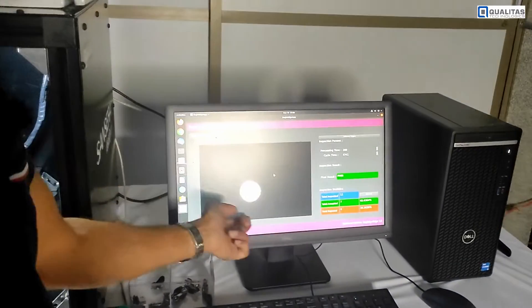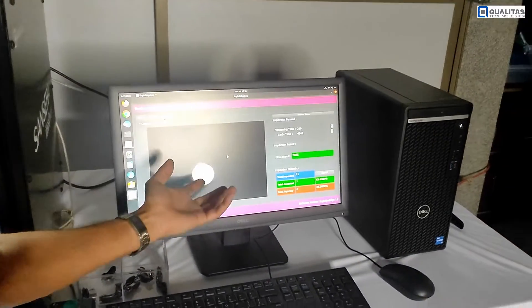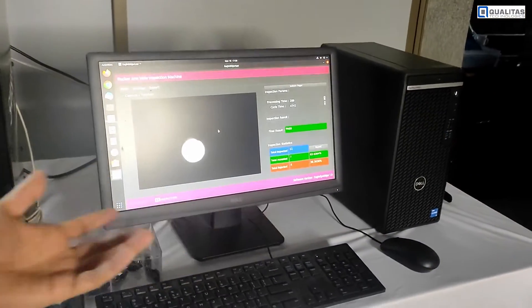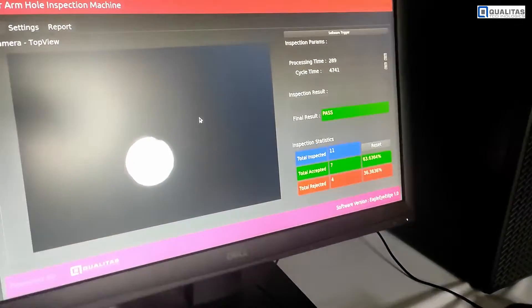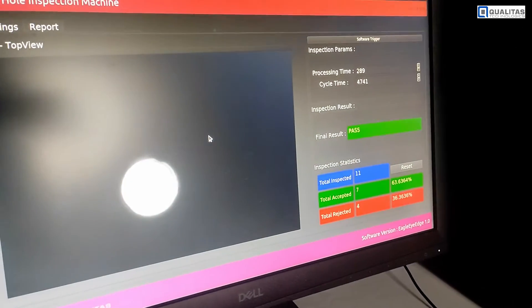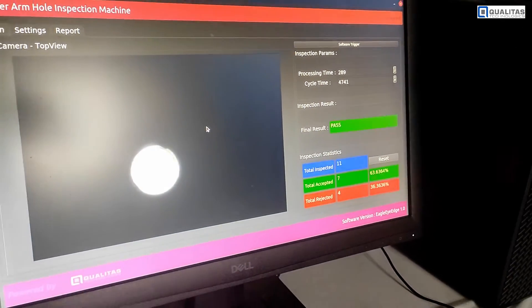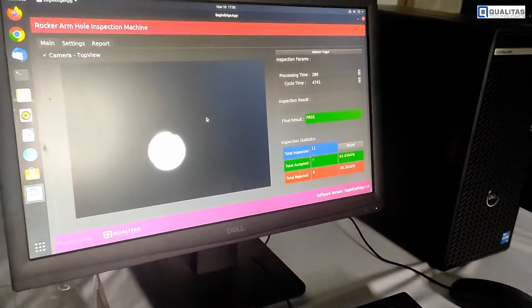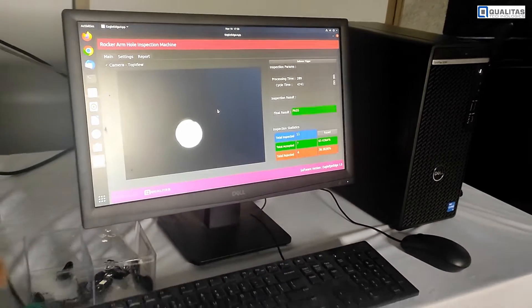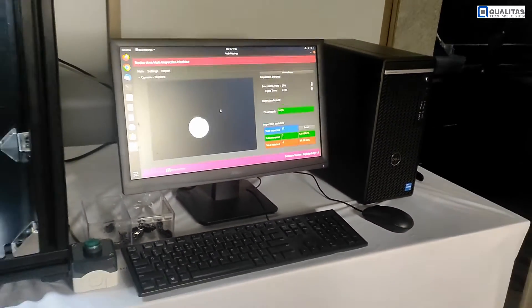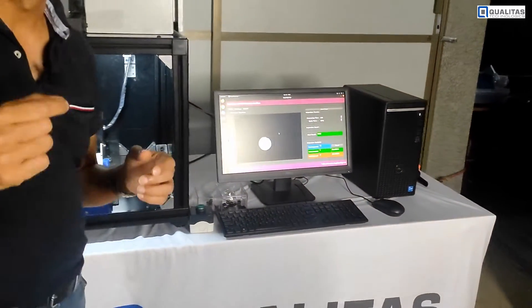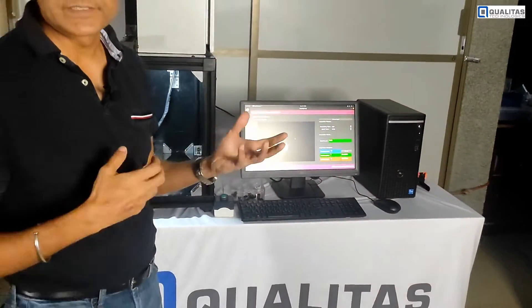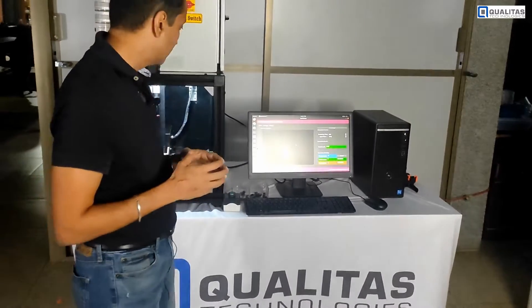There are a couple of trigger options to facilitate smooth operator triggering. You can press a manual push button and have the system get triggered, and the result is then displayed on the screen. You can see that the hole is not occluded — it's as it's supposed to be, with no foreign particles, obstructions, or burrs within that hole.